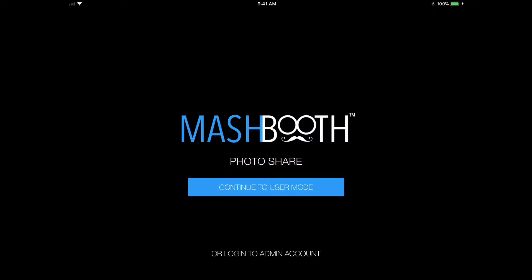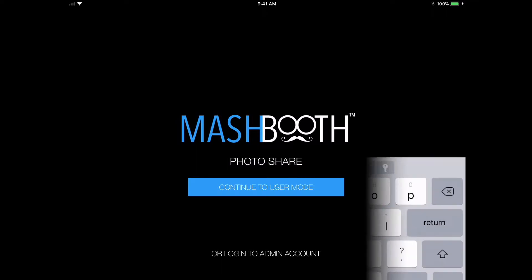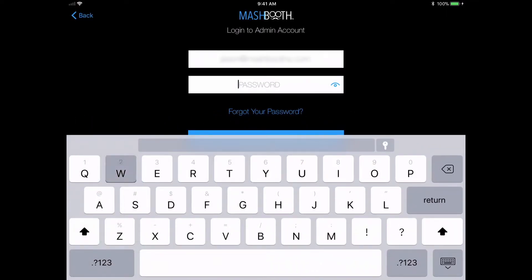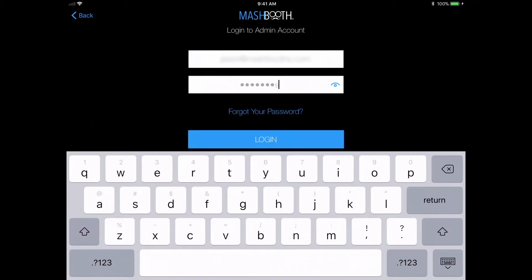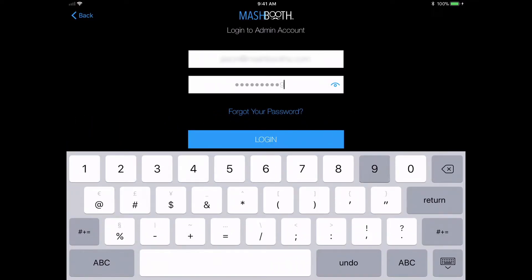To start off, I'm here at the login screen. If this is your first time using the app, you'll be prompted to sign up for a new account here, and you'll be sent a confirmation email. Be sure to check your spam or junk mail folder if you don't receive it. Now I'm going to log in to the admin account and type in my username and password.